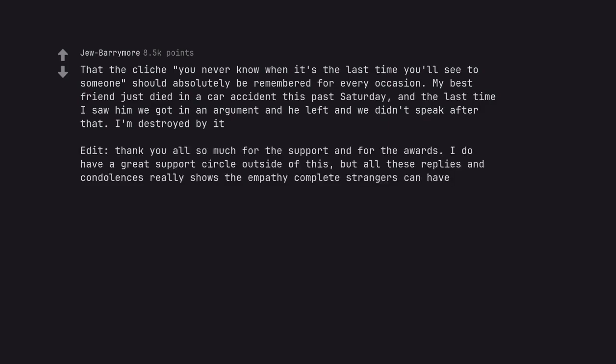Edit, thank you all so much for the support and for the awards. I do have a great support circle outside of this, but all these replies and condolences really shows the empathy complete strangers can have.